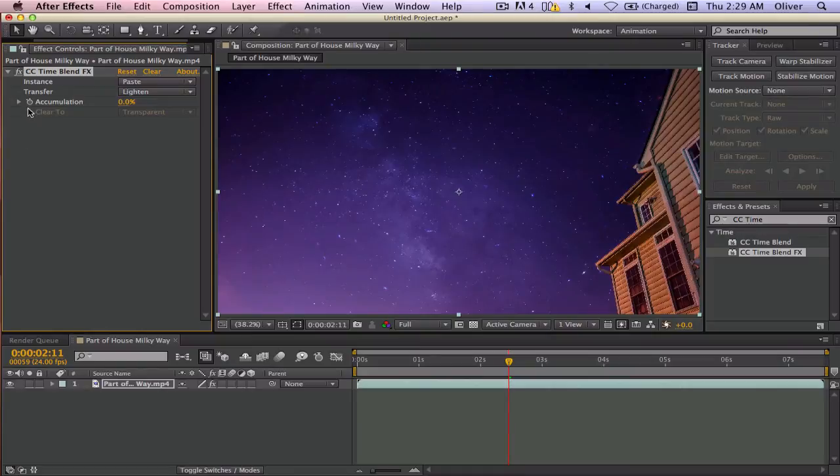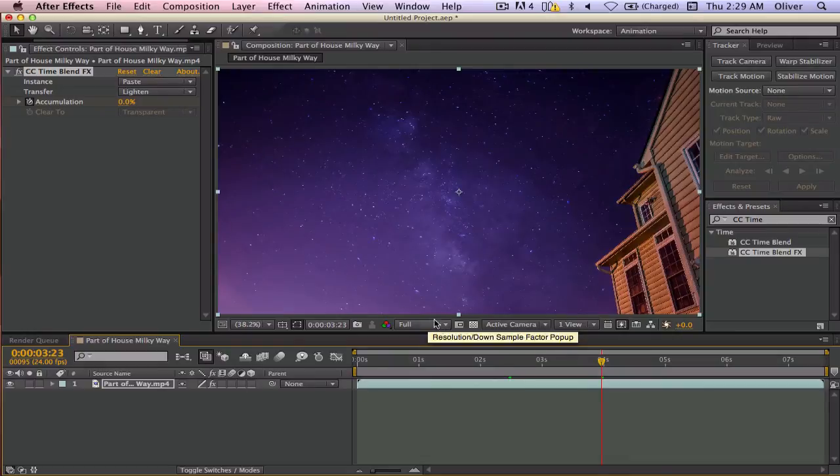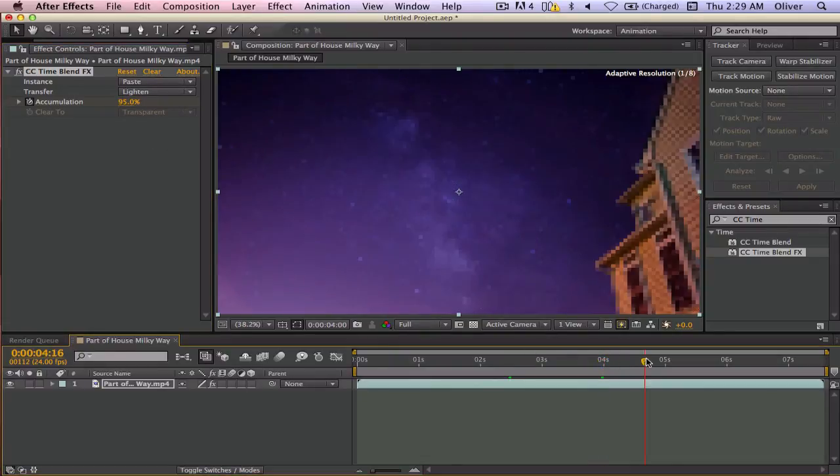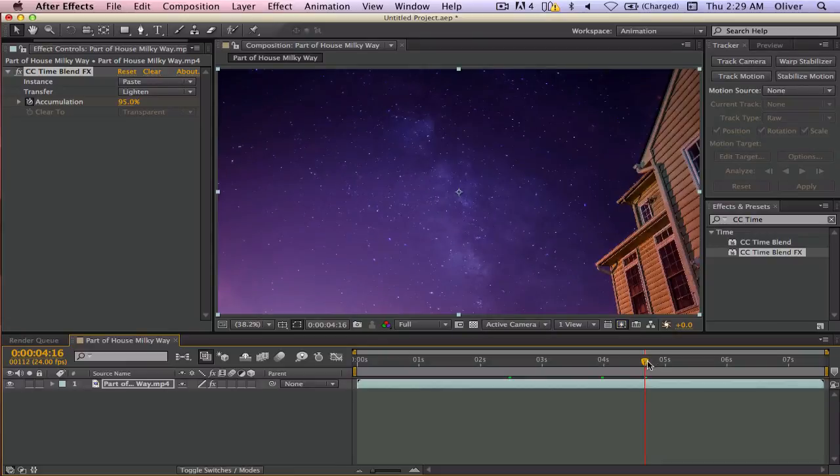And then you're going to want to add a stopwatch, and then go a few seconds later, and then make it 95%. And it won't show you anything if you scroll through,